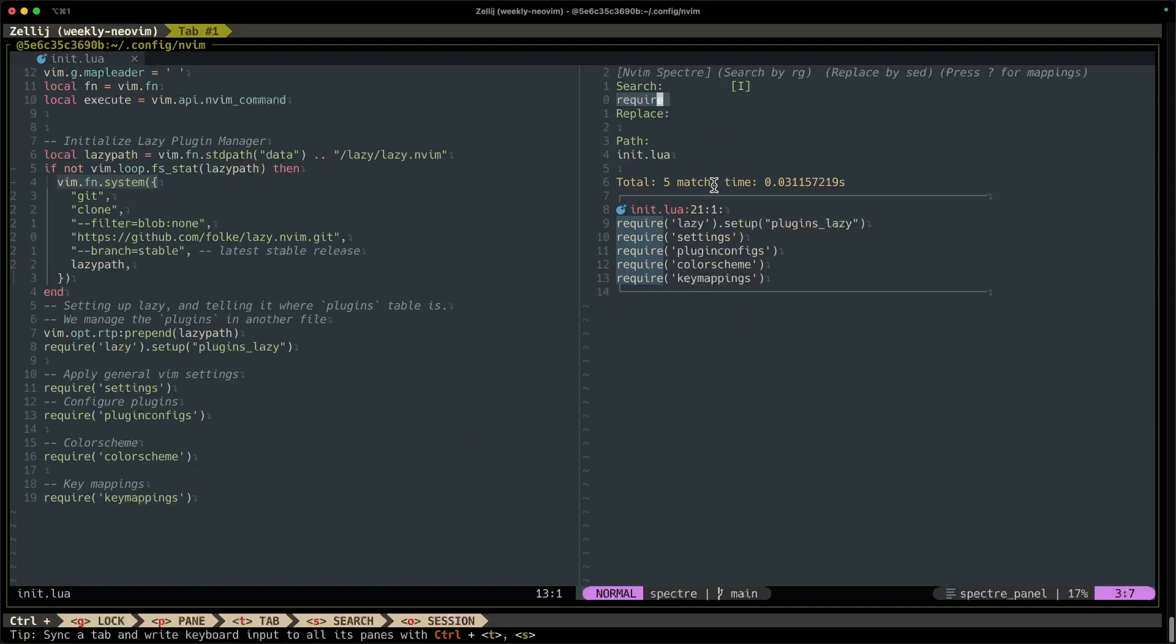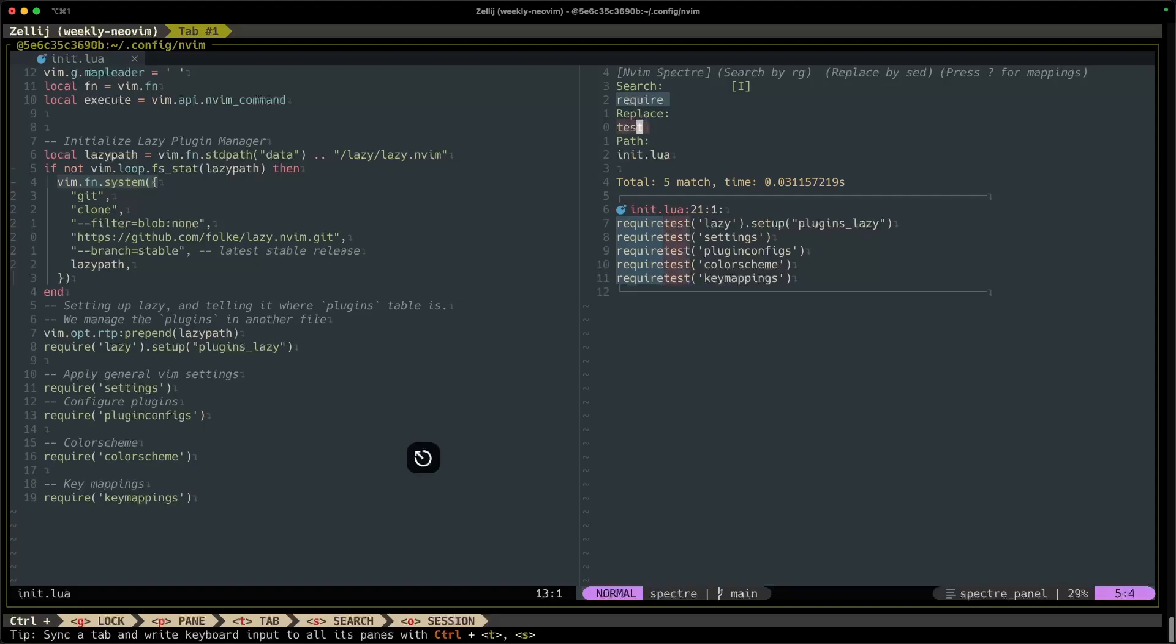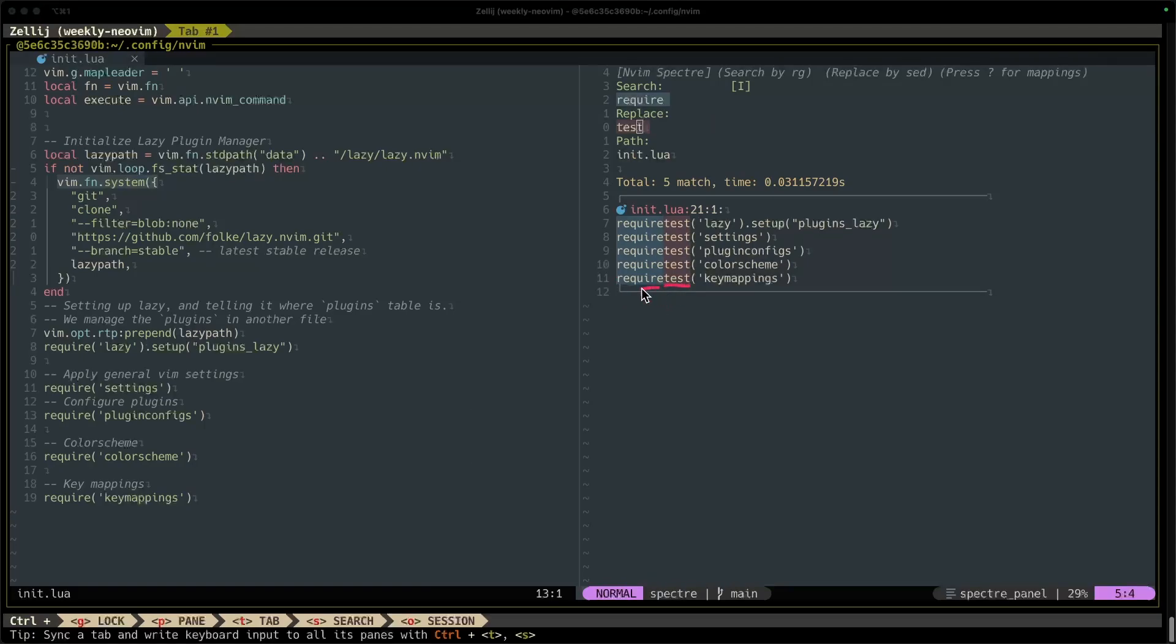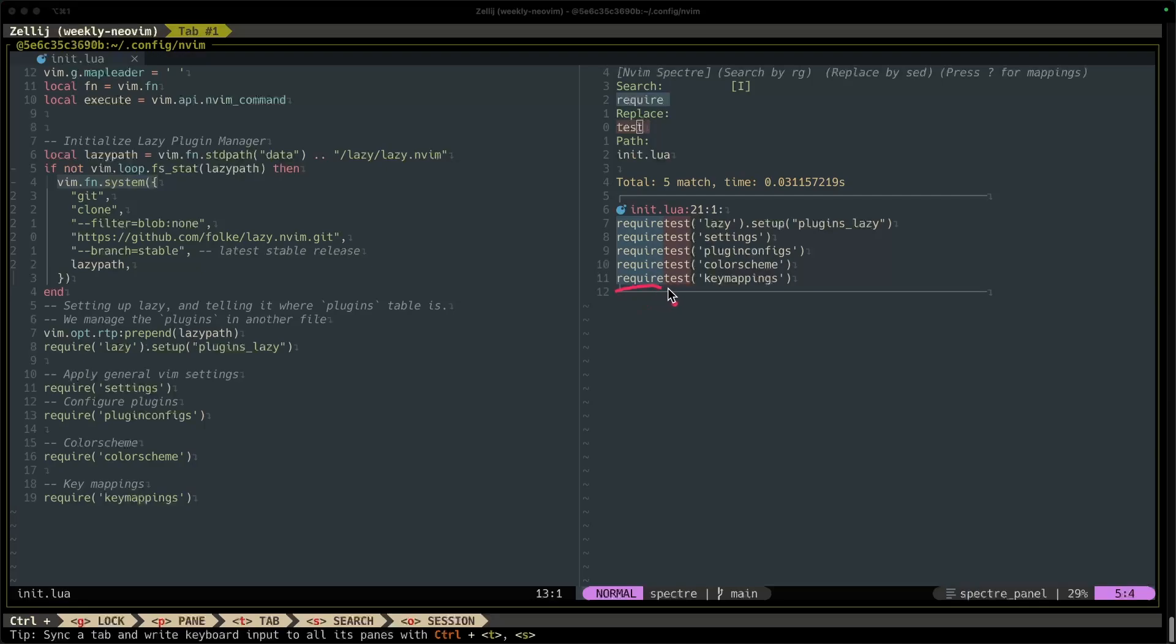Now let's talk about how to replace. So if I wanted to replace any of these require words with let's say test, then I would just put test here under the replace line, exit insert mode, and you'll notice that Spectre now has inserted the text that I want to replace require with and highlighted it red. So I have require, my search term in blue, and test, the string I want to replace my search term with, in red. All right, so that's just like a preview of what it's going to do. It hasn't actually done the replacement yet.